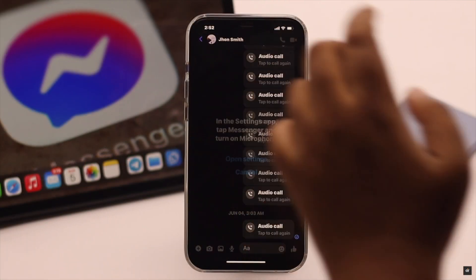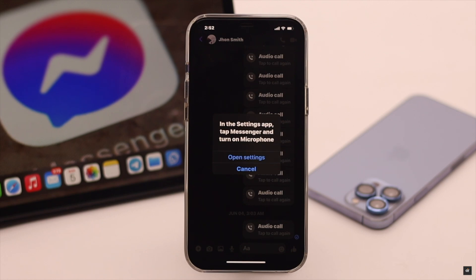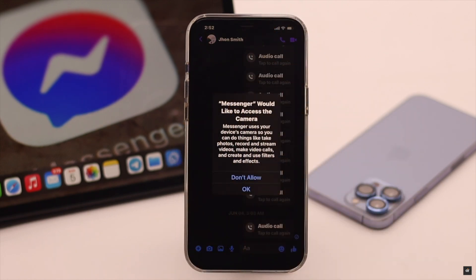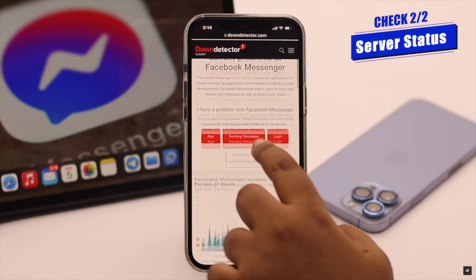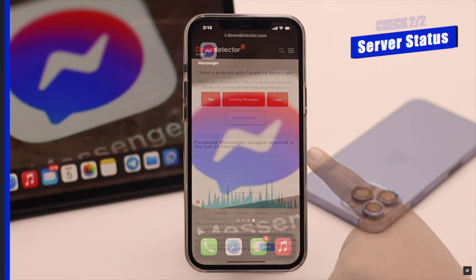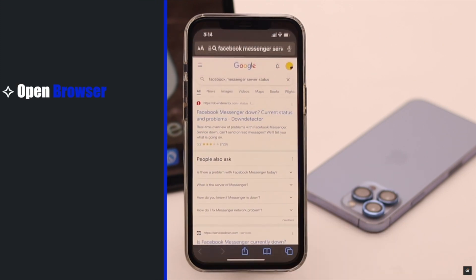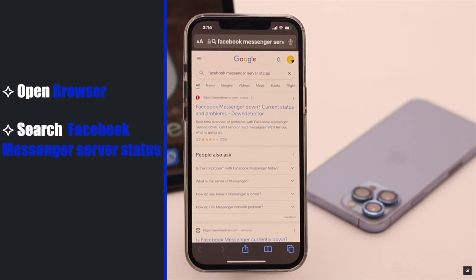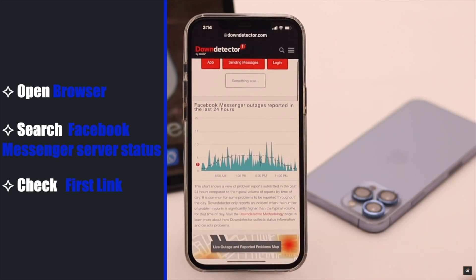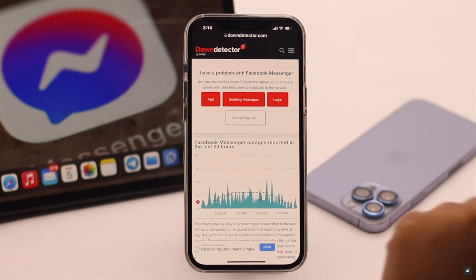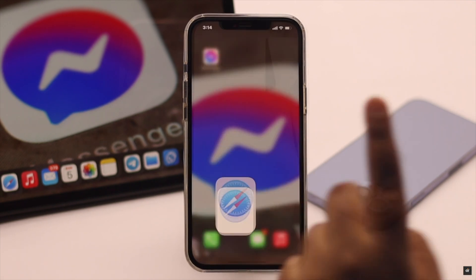If your internet is alright but you are still not able to make audio or video calls from Facebook Messenger, check the server status because if it is down, then it can cause the problem. Open a browser of your choice and search for Facebook Messenger server status. Check the first link and look at the graph — if it is very high, there could be a problem with the Facebook Messenger server and you have to wait for them to fix the issue.